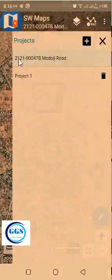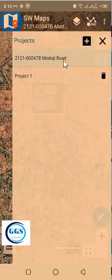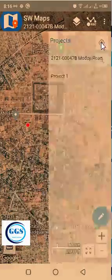The project has been created. You can see the project — '21-0047B Model G Road.' That is the name of the road and I have also named it as my project that I want to work on. So I can now close this panel. You can see it has been loaded here.